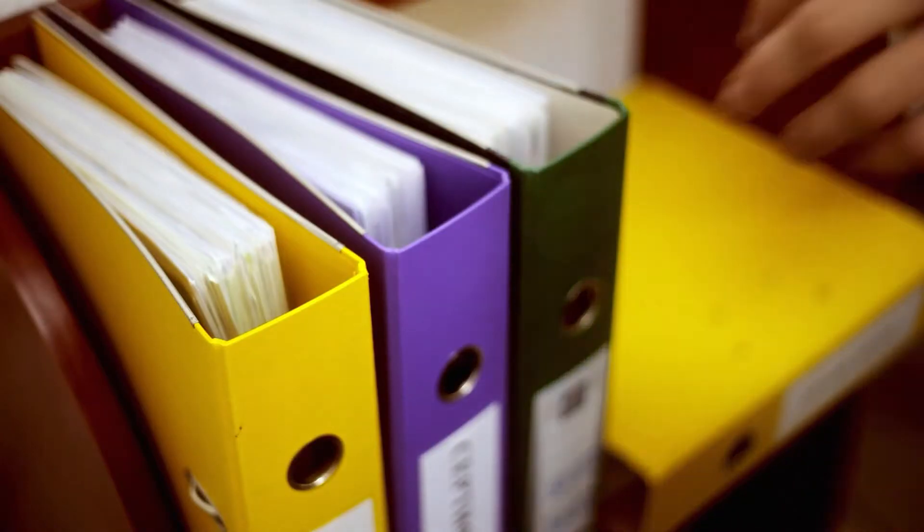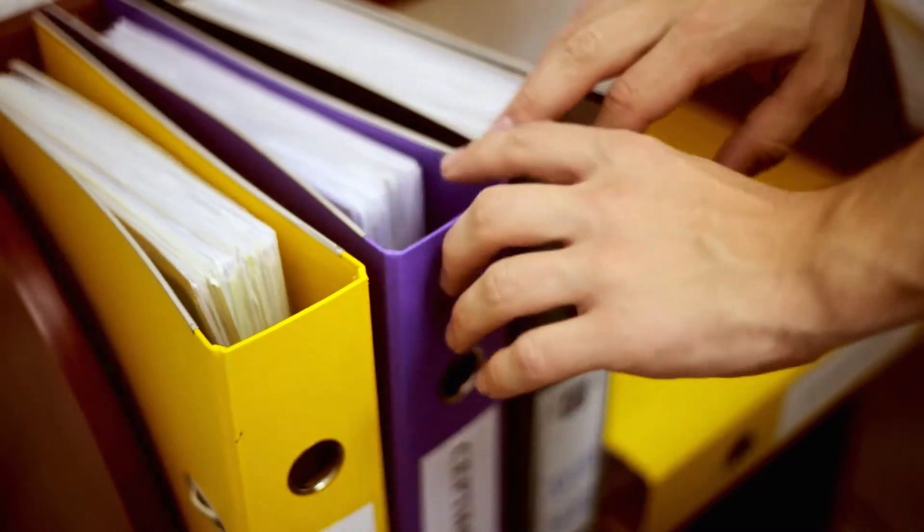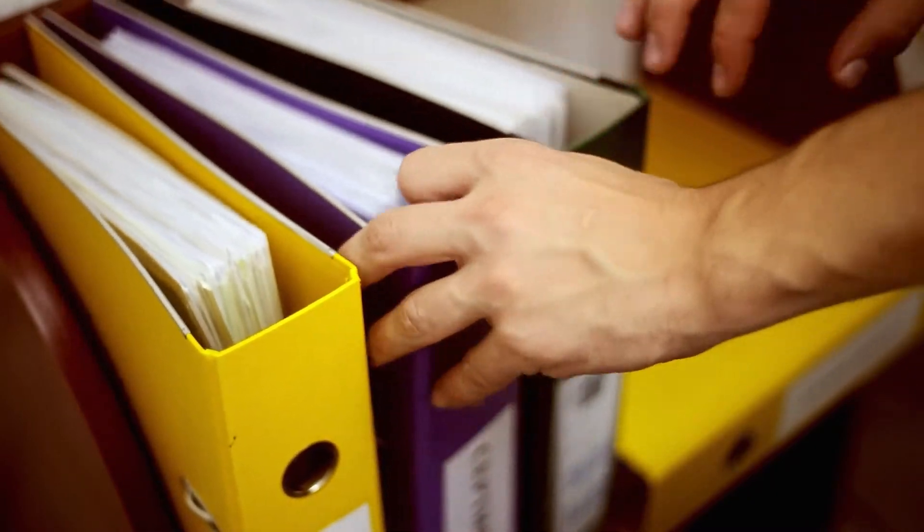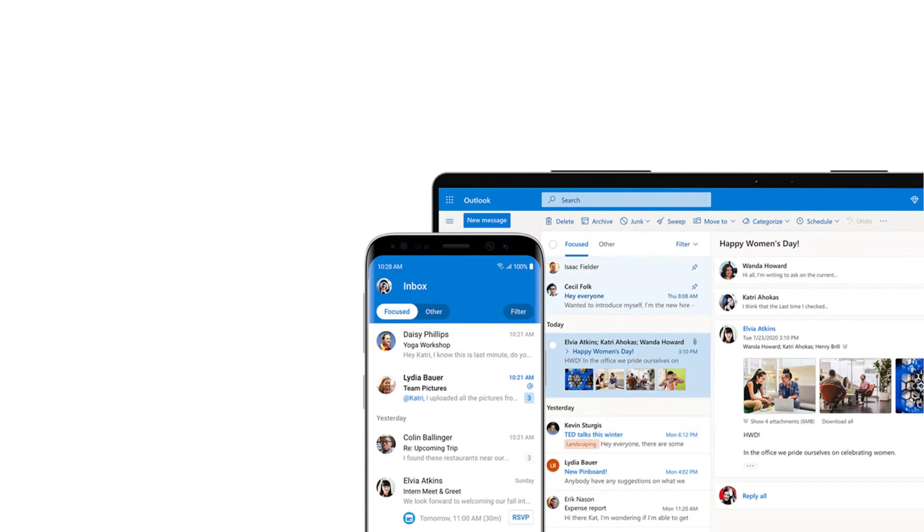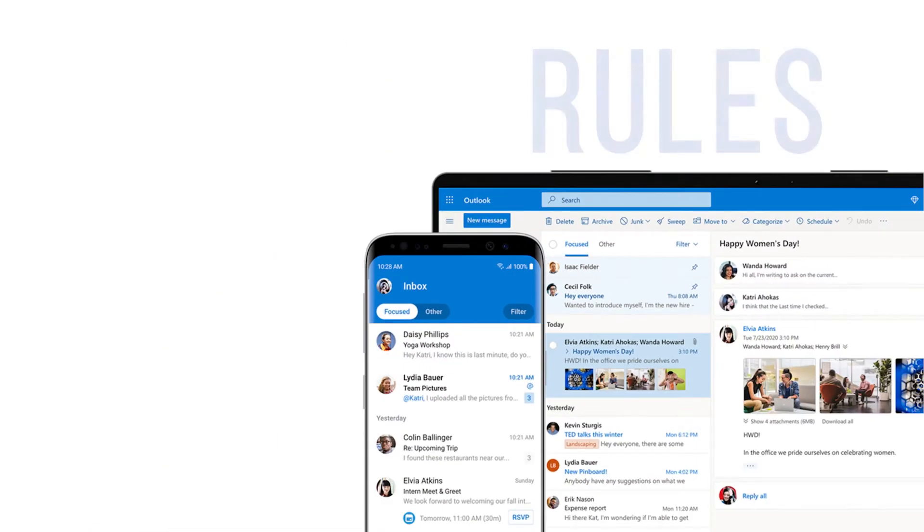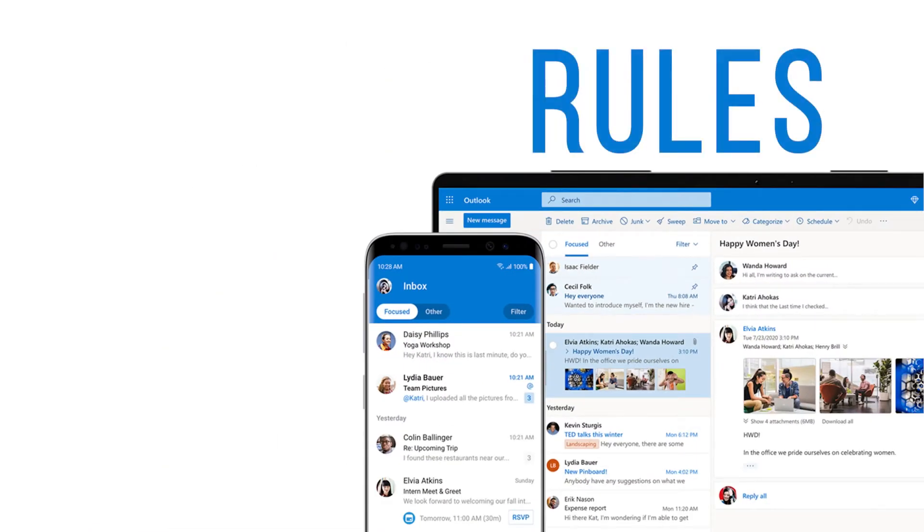What if I told you that there is a way to automate the filing of your email messages so that they go into their own separate folders? Outlook calls them rules.